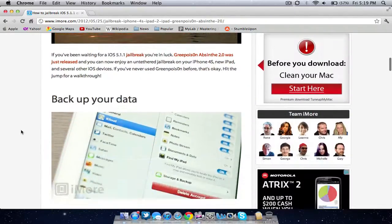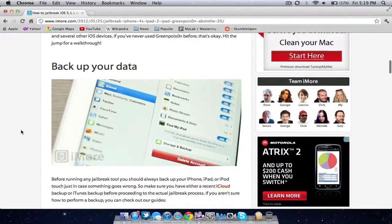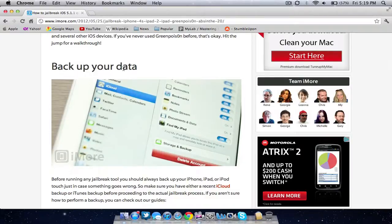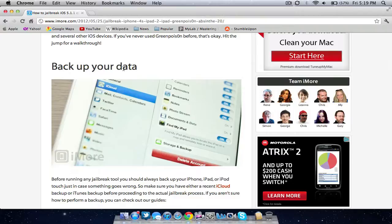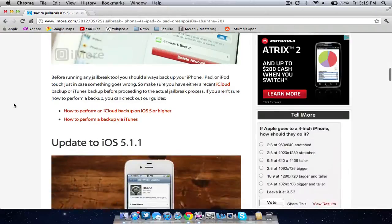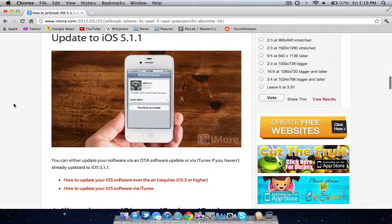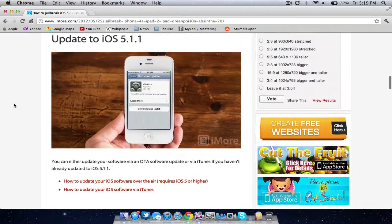First you want to back up your data. As you can see, the whole section here says plug into your computer to iTunes, make sure you save all your data because if the jailbreak fails you don't want to lose all your contacts, songs, etc. Back up to your computer or to iCloud to save all your information.